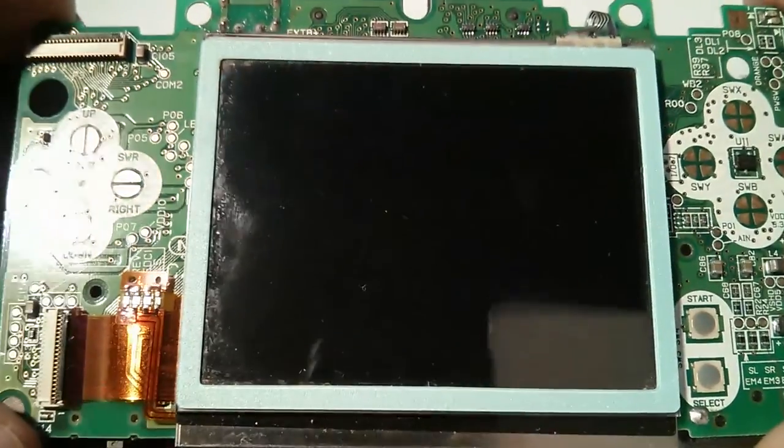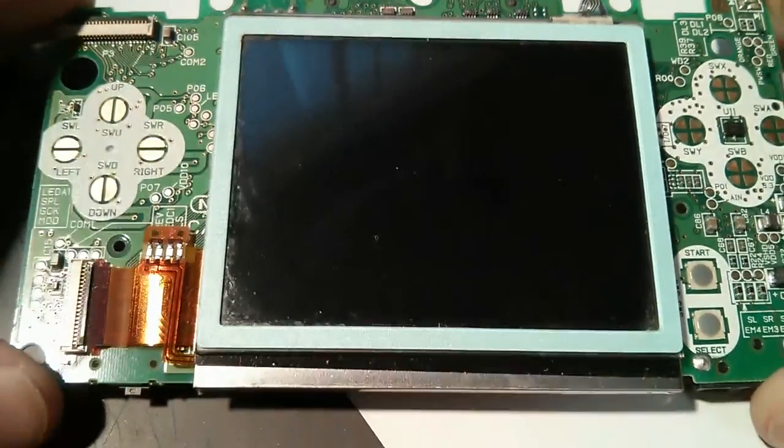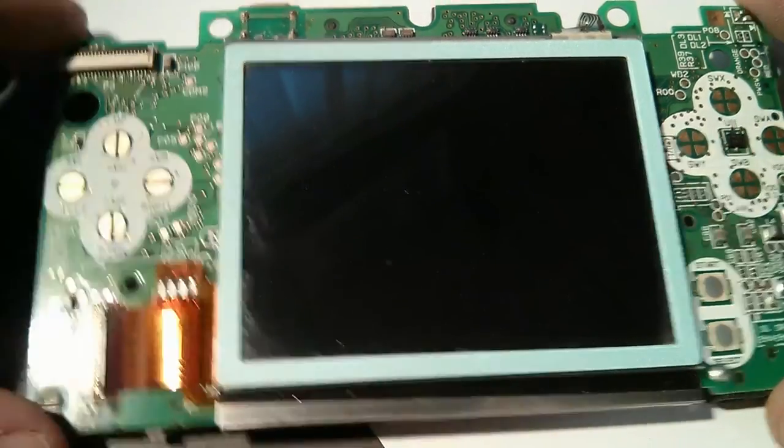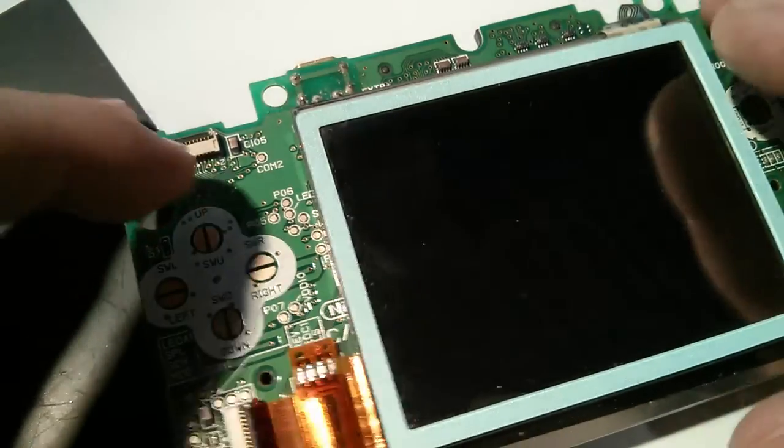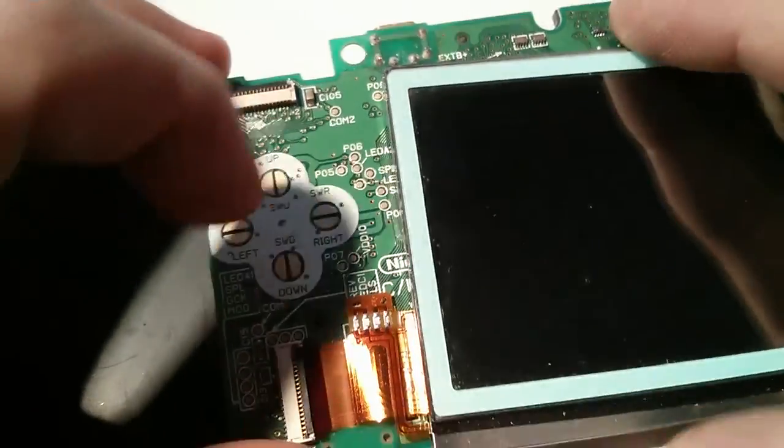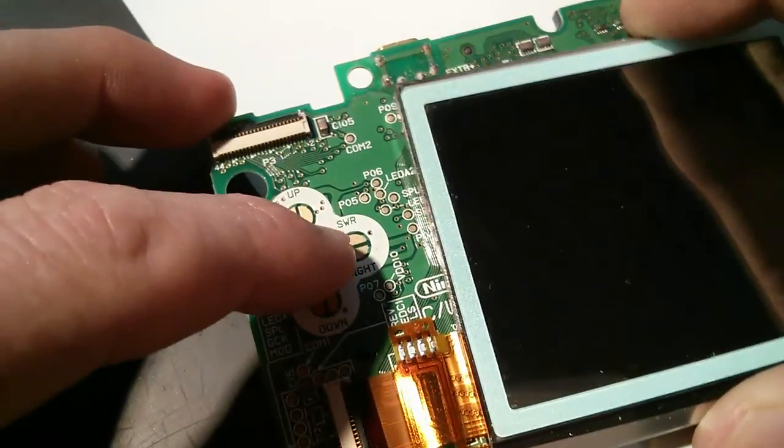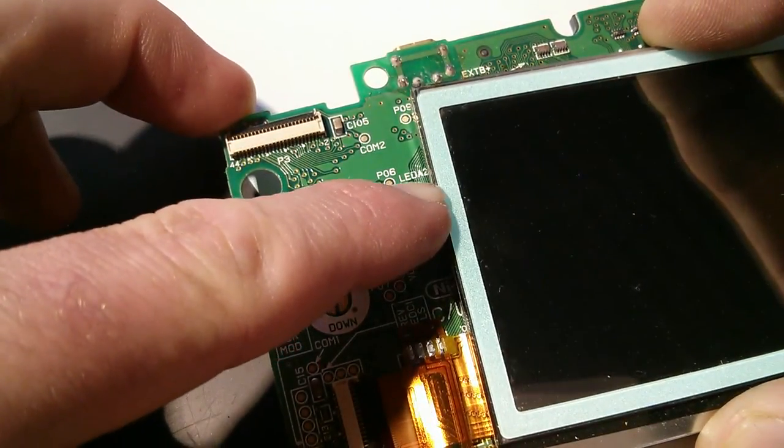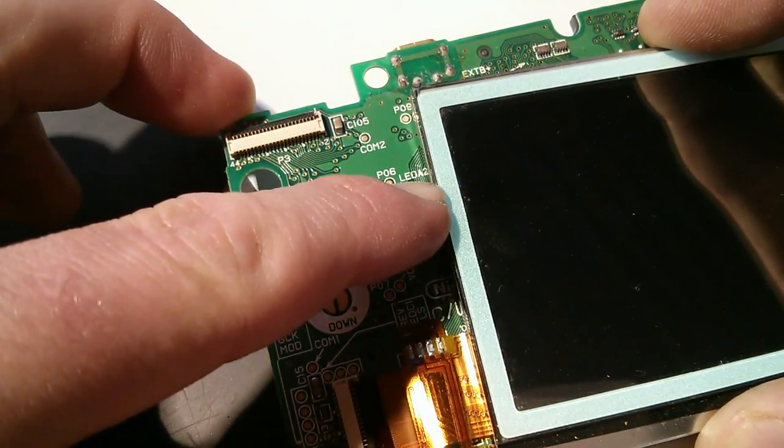So once you've got your DS stripped down to this point, which is just taking the bottom off, you want to look for two pins over here. Let's move the screen out of the way. Go to LED A2.